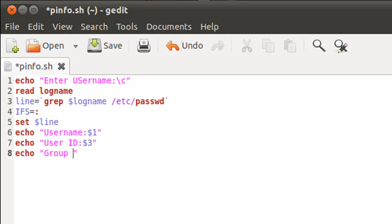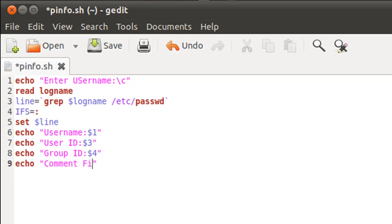The next field is the comment field and that's the fifth field, so I'll echo out $5. The next field is the field for the home folder.